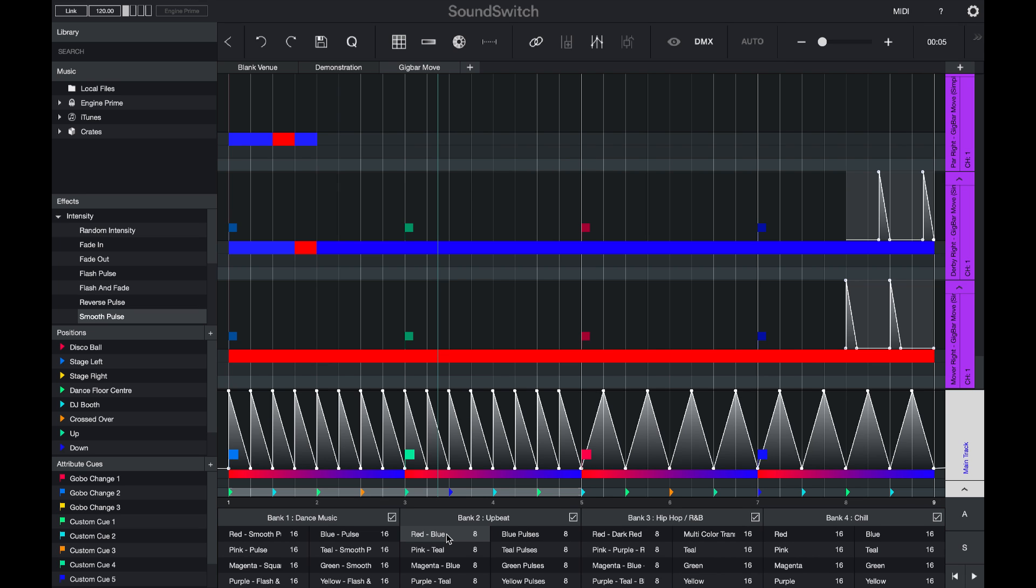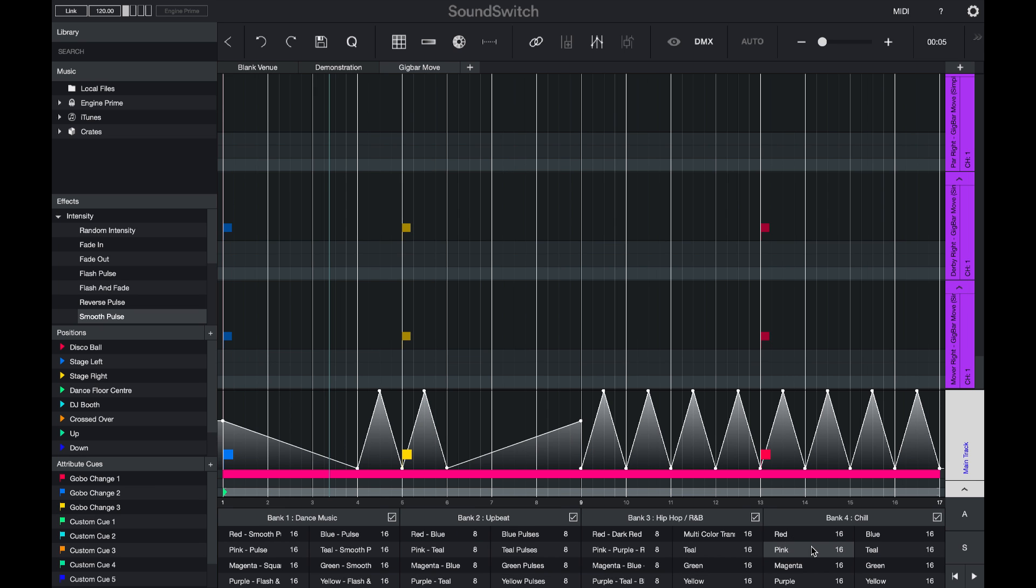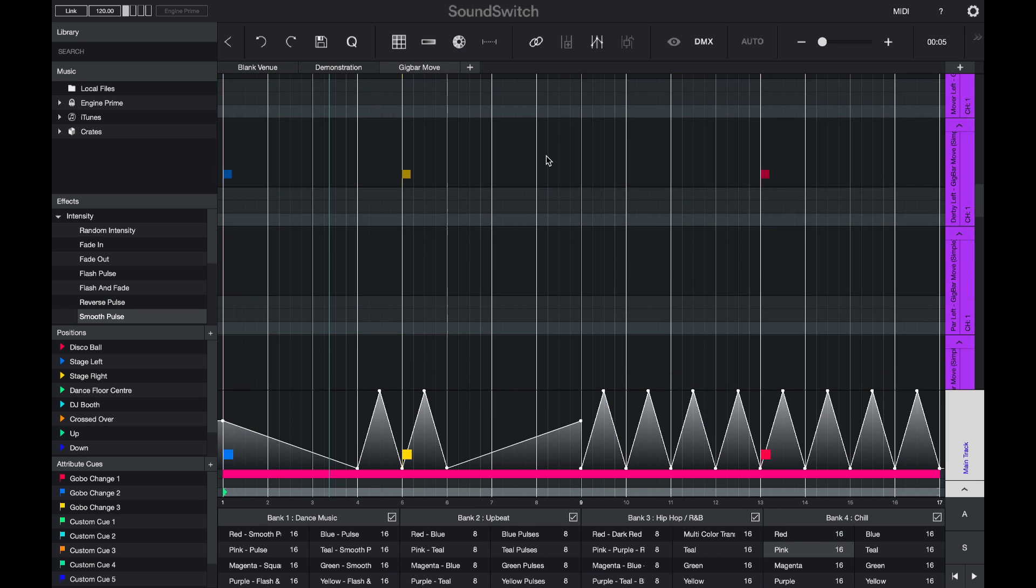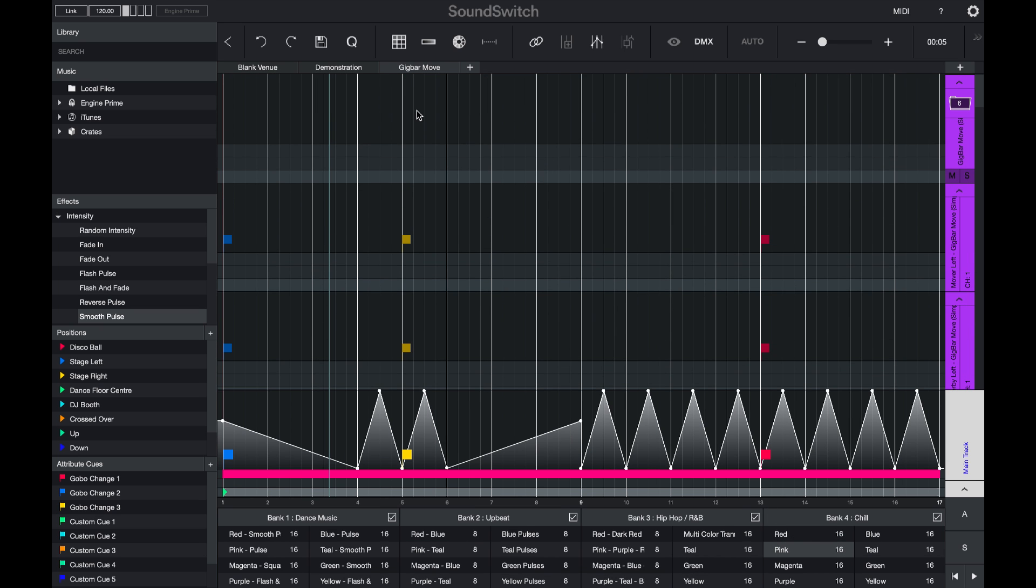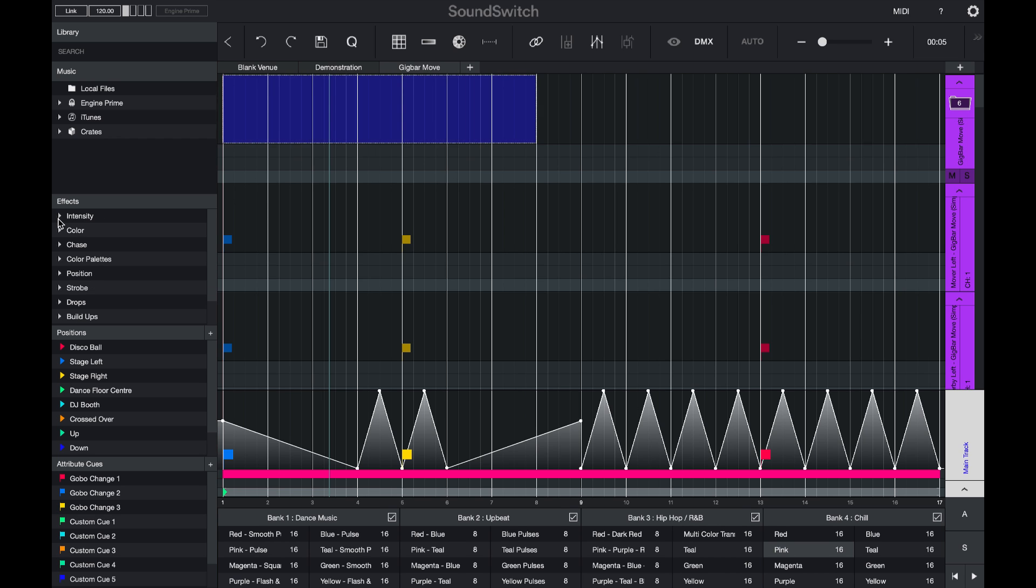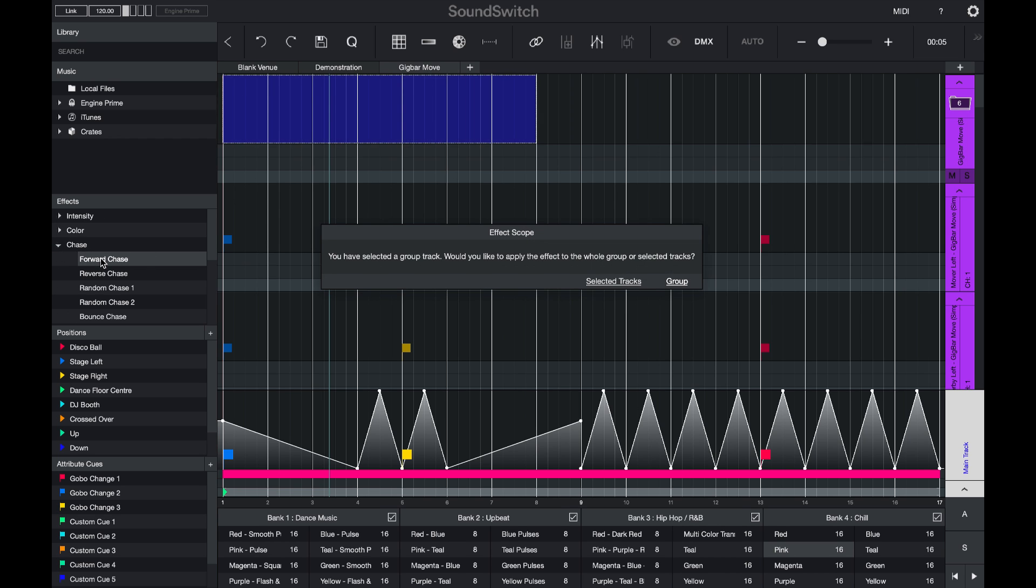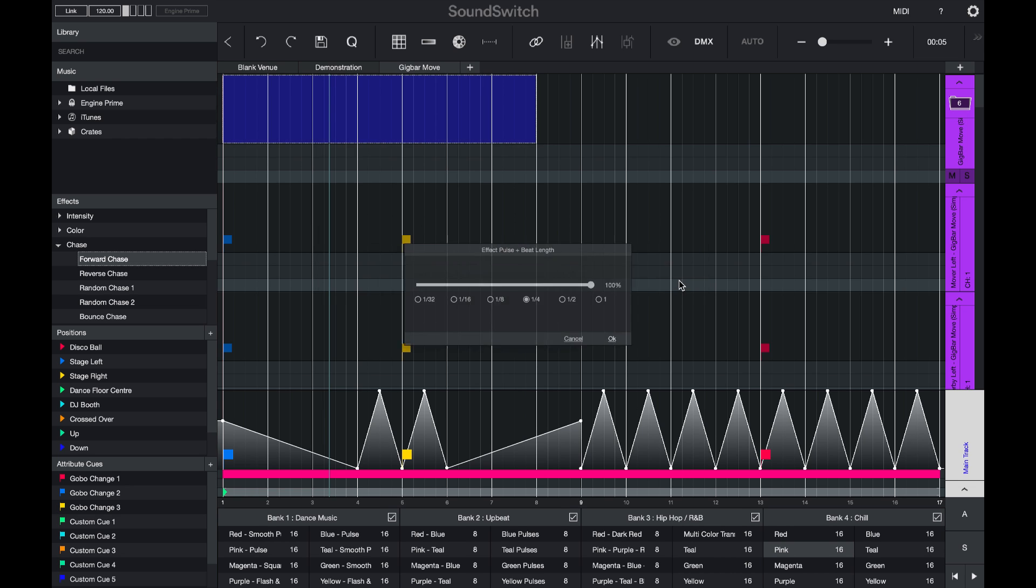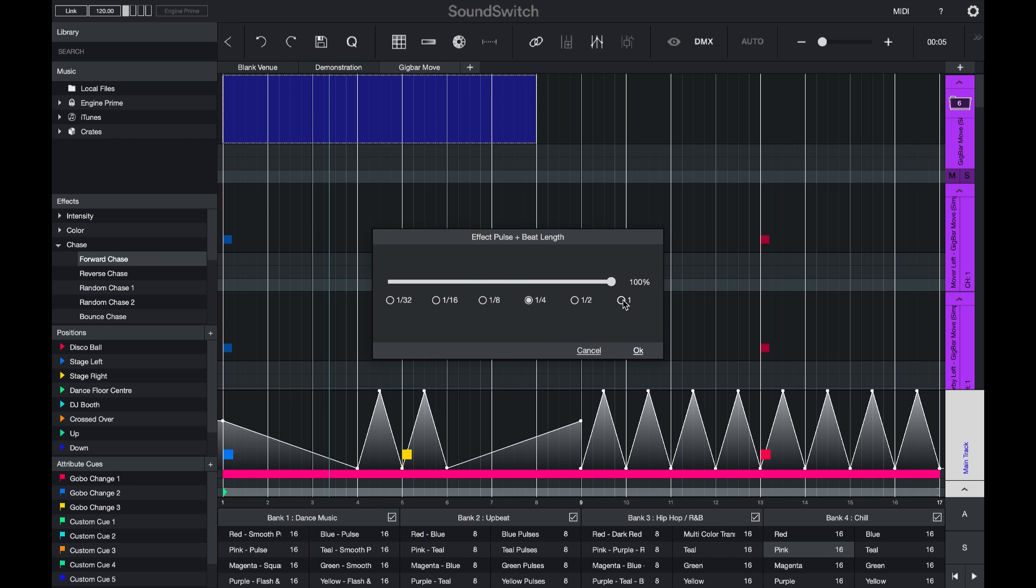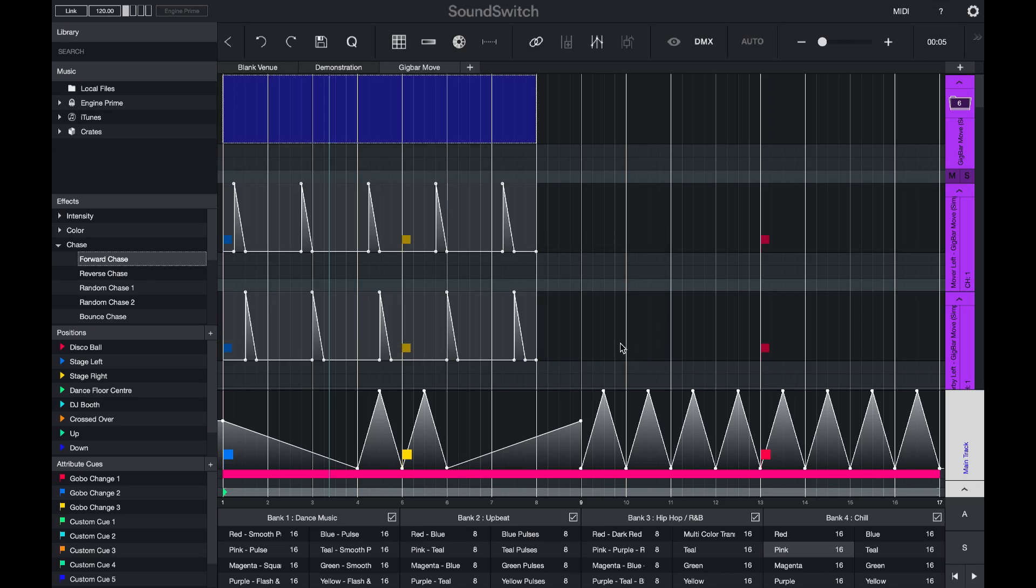If I open one of my Chill Auto Loops, I can make a selection here in my group track. And I can find a chase effect and I'll add a forward chase and I will apply it to my group. I'll have it pulse every quarter beat. And if I press play, you can now see that my lights are chasing.